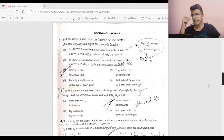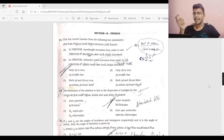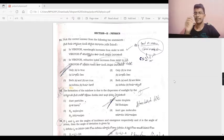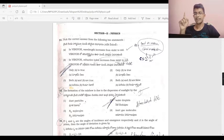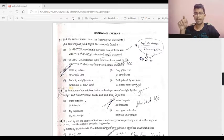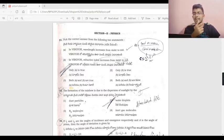Question 51. The wavelength increases from violet to red — this is correct. In VIBGYOR, the refractive index increases from violet to red — this is the wrong statement, because it decreases from violet to red; it increases from red to violet. So only statement A is true.